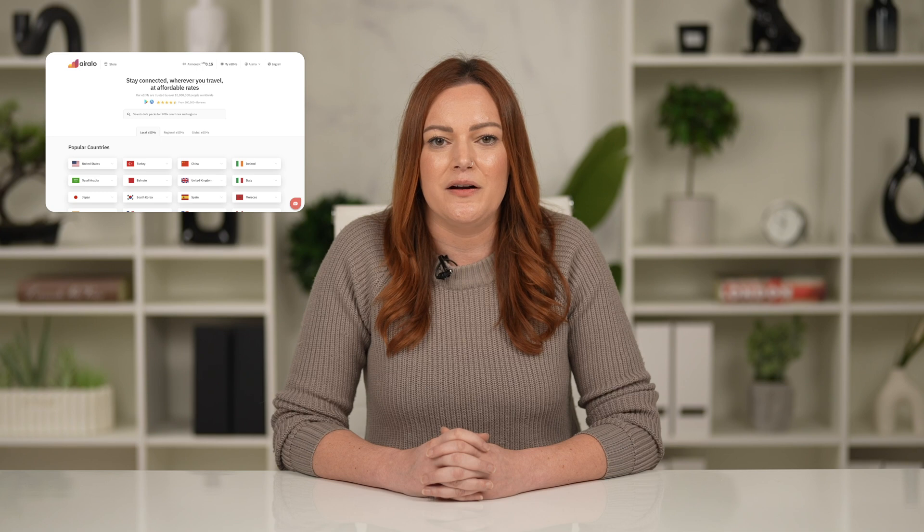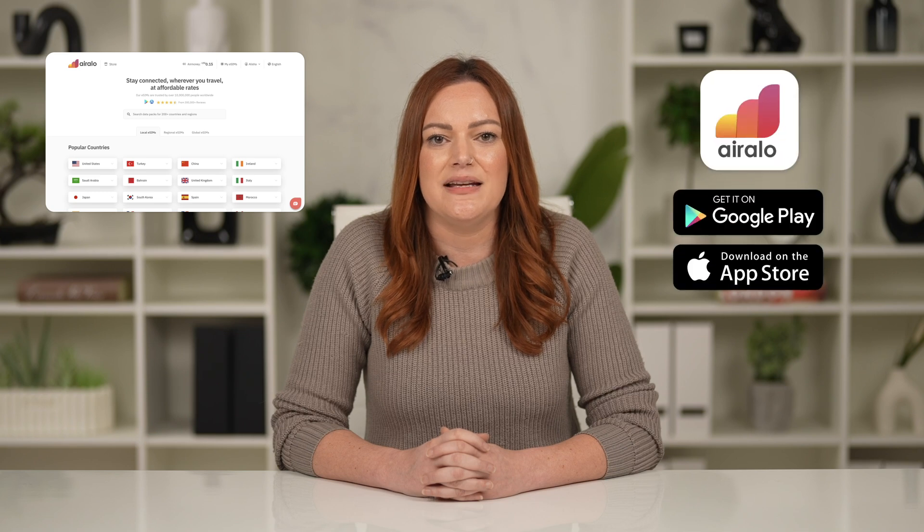Ready for your next adventure? Visit the Aerolo website or download the Aerolo app to find an eSIM for over 200 countries and regions worldwide.